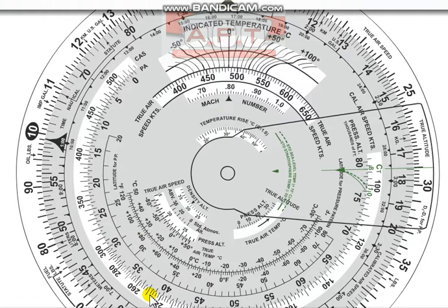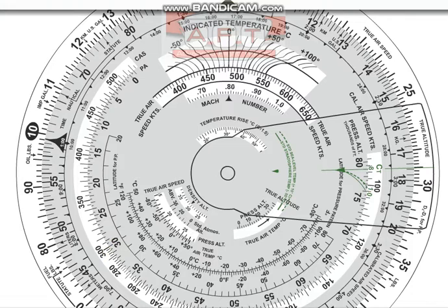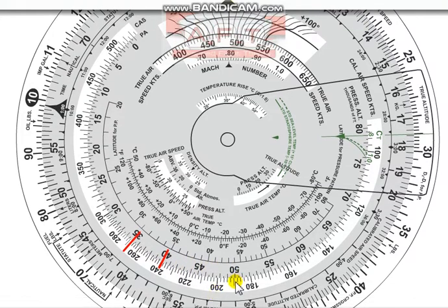What happens then is a Mach changeover — we swap and hold Mach as our reference. If you hold Mach 0.79, increasing altitude gives less and less CAS. At 30,000 feet, Mach 0.79 gave us 300 knots, but at 35,000 feet Mach 0.79 gives only about 268 knots, and at 40,000 feet only 240 knots.